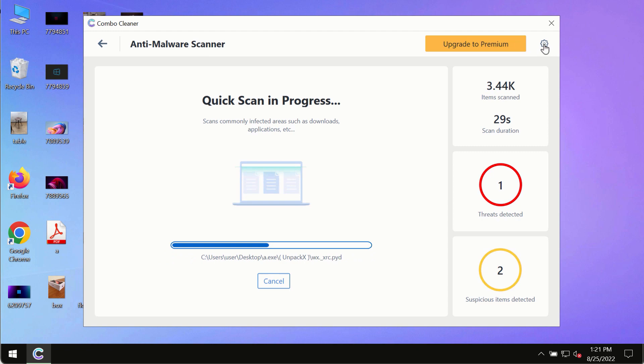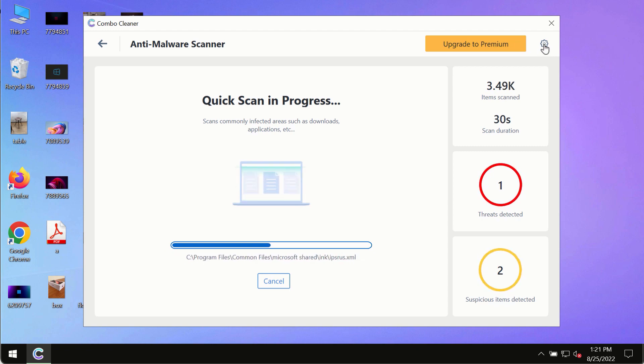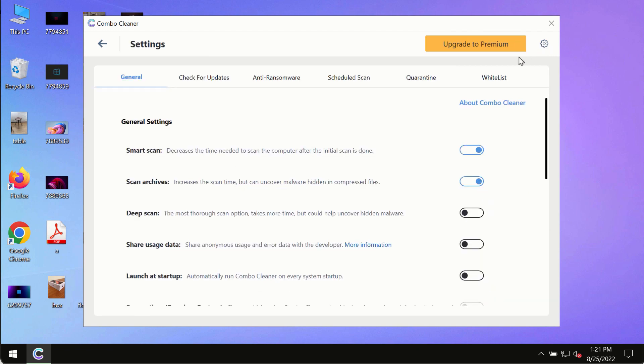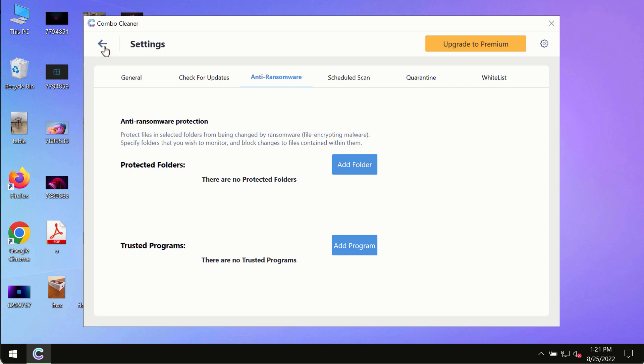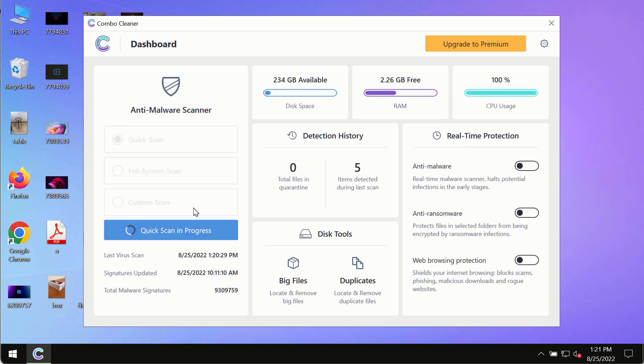While the scanning by Combo Cleaner is taking place, please pay attention to several features in Combo Cleaner such as anti-ransomware. This feature, for instance, allows you to add several folders that will always be protected against ransomware or malware attacks.